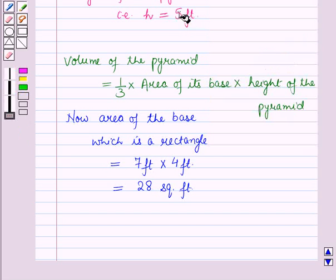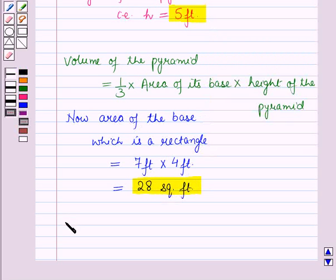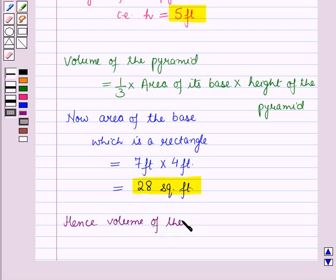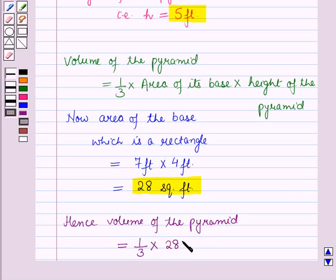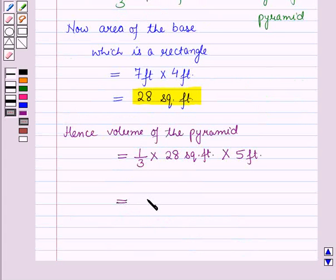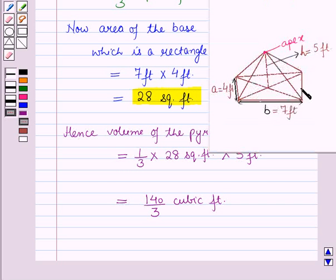The height of the pyramid is 5 feet and the area of its base is 28 square feet. Hence, the volume of the pyramid will be equal to 1/3 into 28 square feet into 5 feet, which is equal to 140/3 cubic feet. So the volume of this pyramid is equal to 140/3 cubic feet.